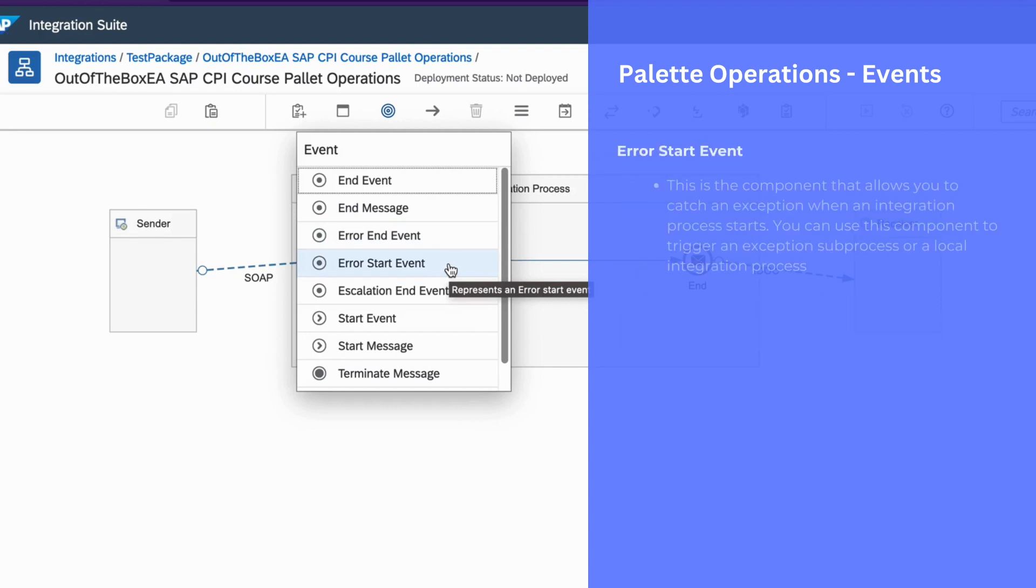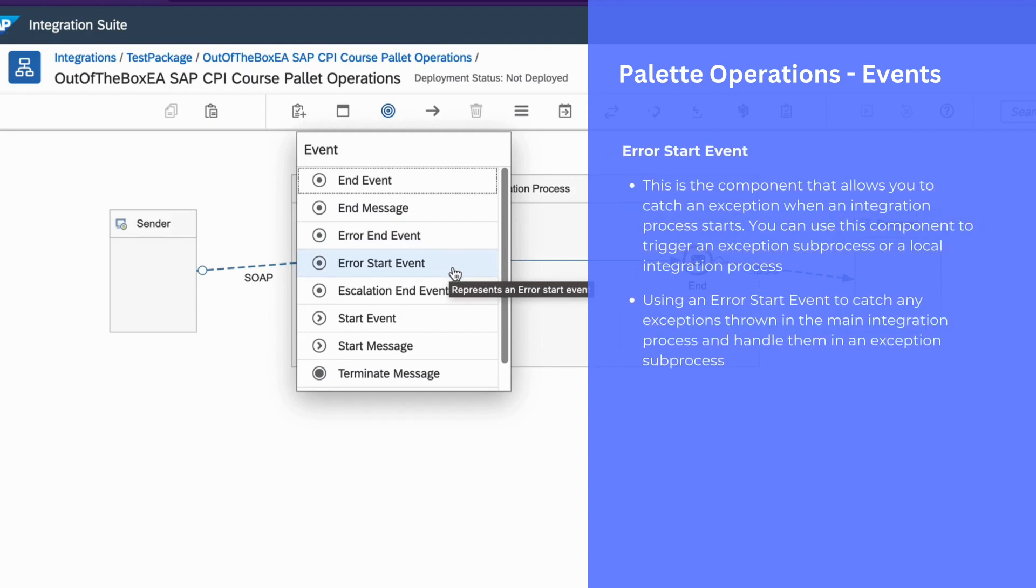You can use error start event to catch any exception thrown in the main integration process and handle them in an exception sub process.